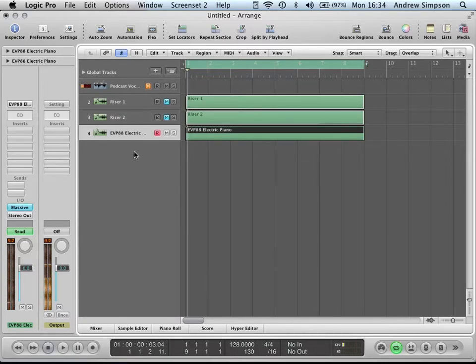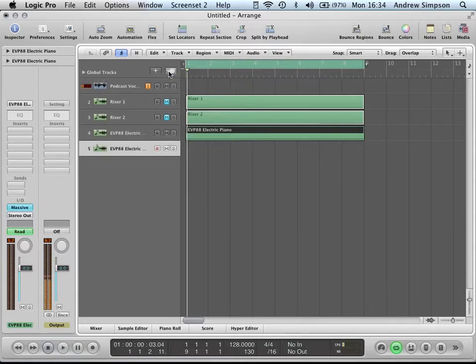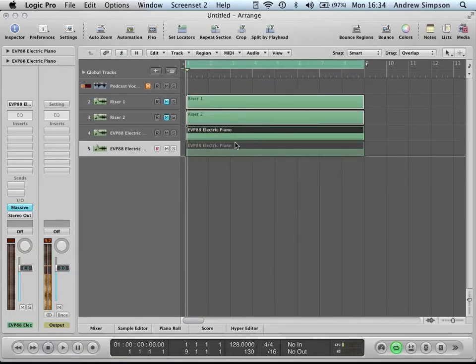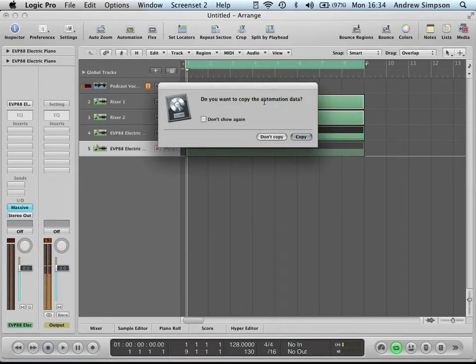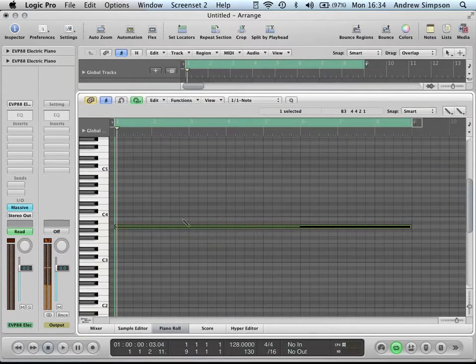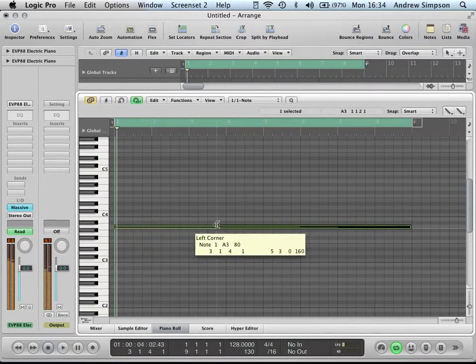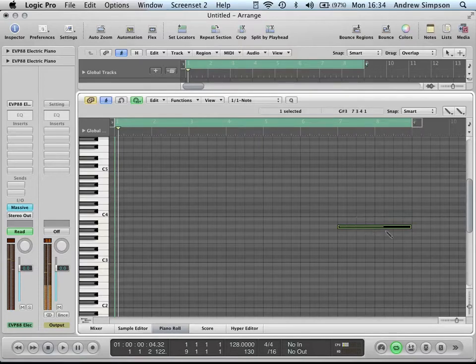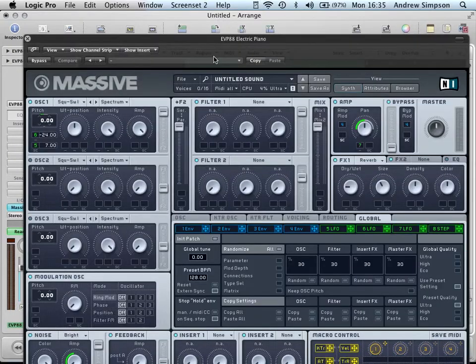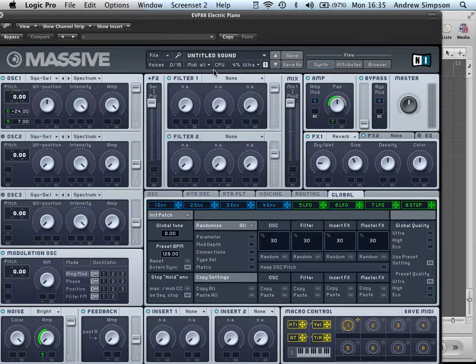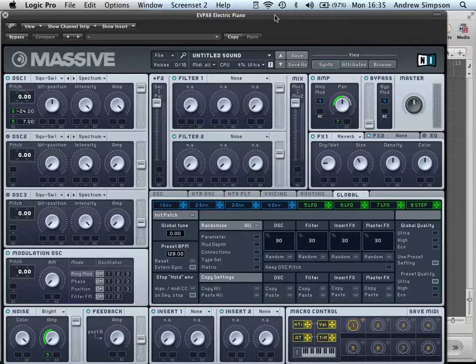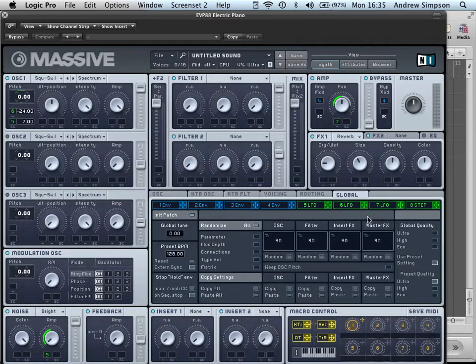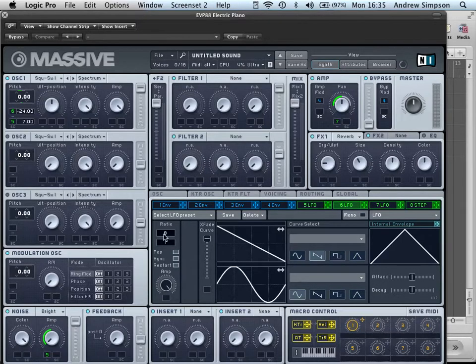One thing I like to do with risers, which you can see here, is I like to double them up. So, if you take your first riser, click this button here to duplicate it, and you'll get another one, exactly the same. So, if we copy this down, you want to copy the automation, so copy. And we're going to make this into a short riser. If you take this and drag it, so it's just two bars long. And go into your massive. We want to change the length of the overall pitch rise, which is number six. So, if we go into LFO6, grab the ratio, and instead of it being eight bars, we want it to be two bars.